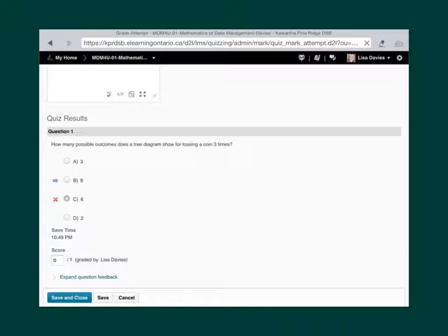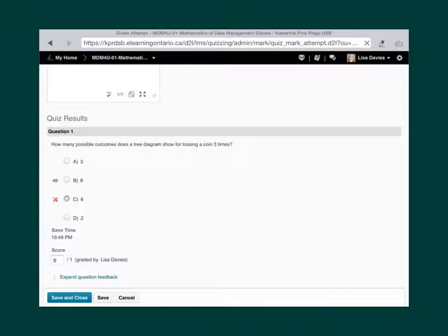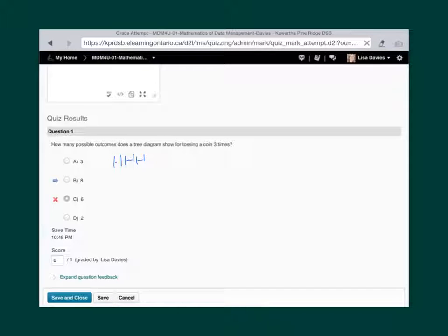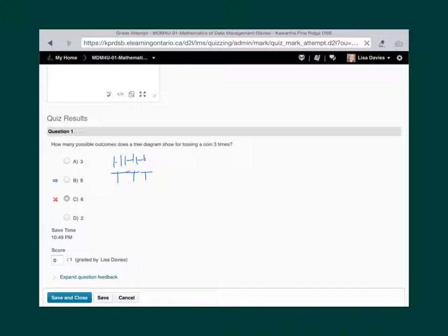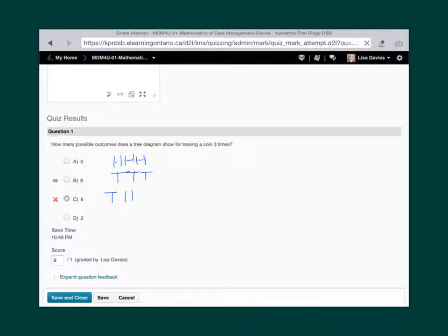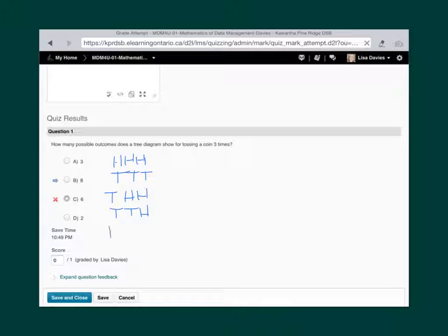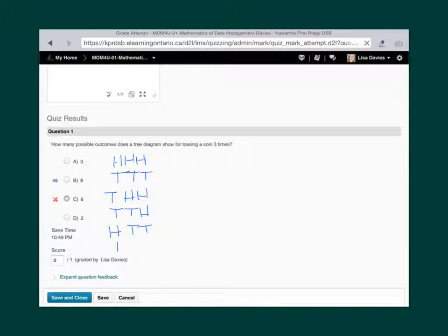So the first question for the number of outcomes when you're tossing a coin three times, the best way to approach that is just to write them out and see what you get. And so there's the option where you get all of one and none of the other. And then if we keep working at it like this, I think you'll find that there are eight possibilities.